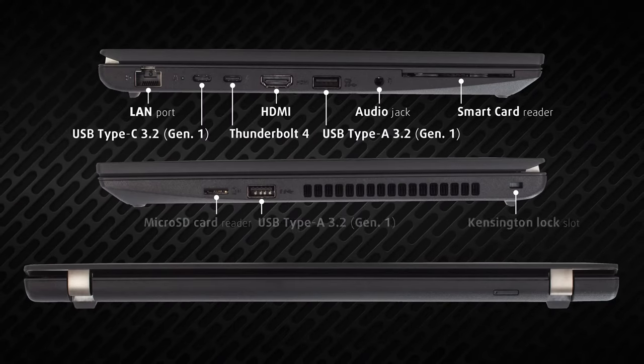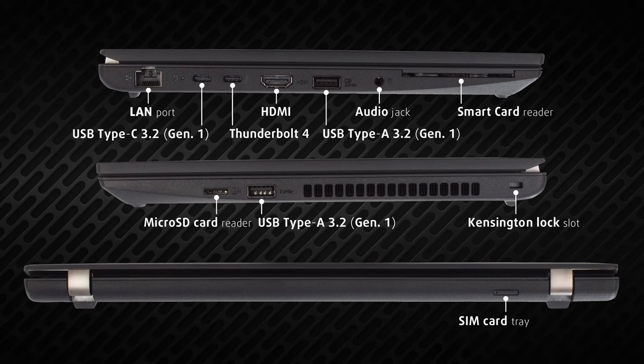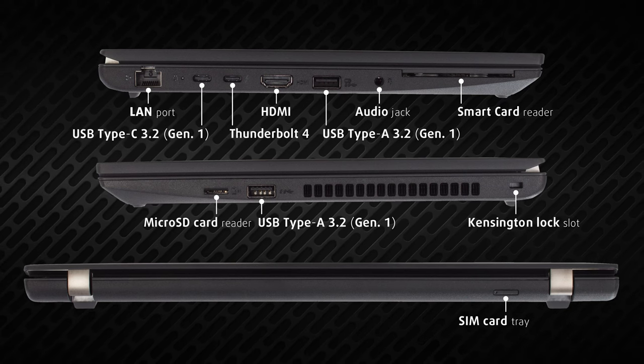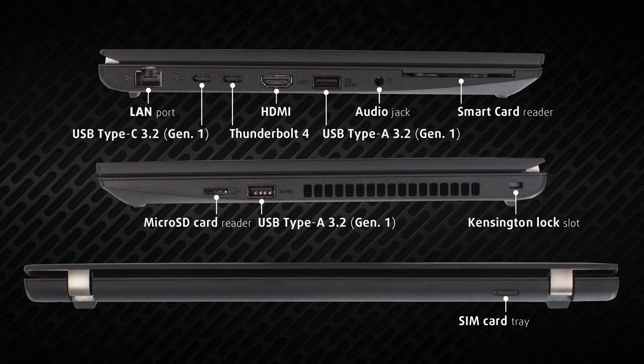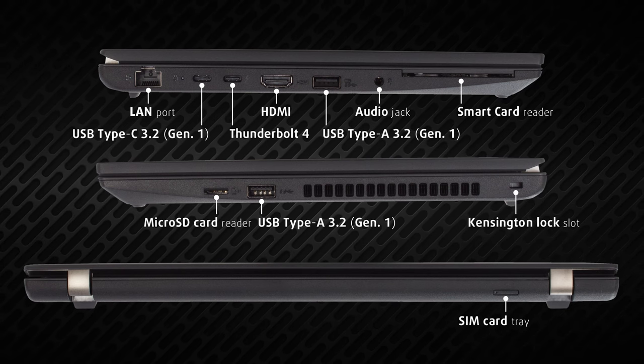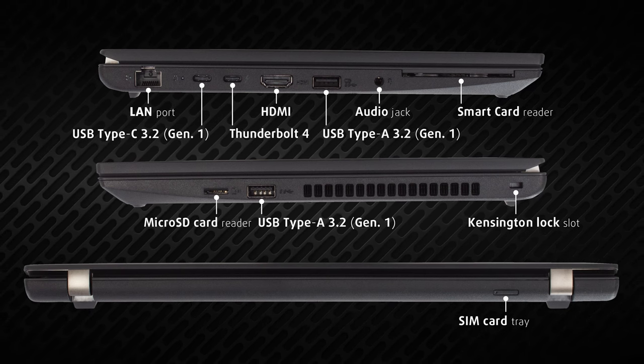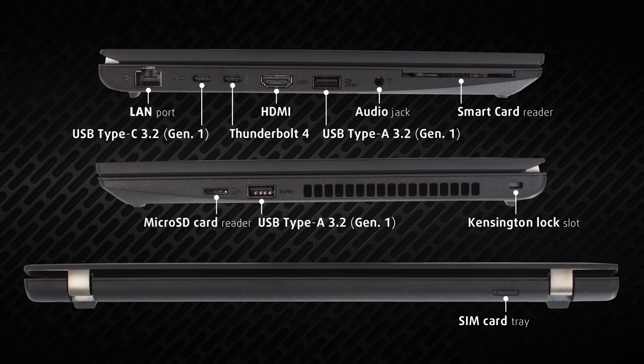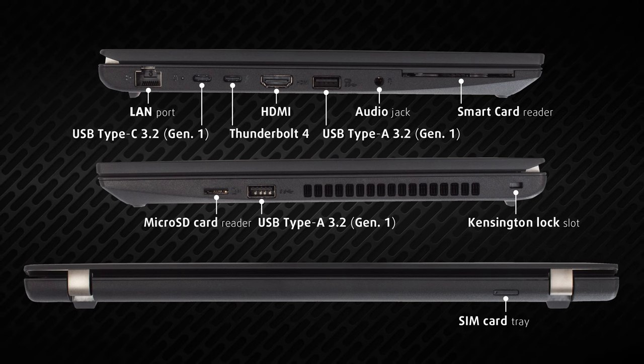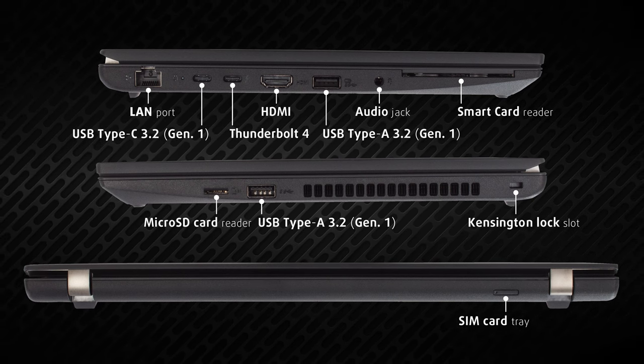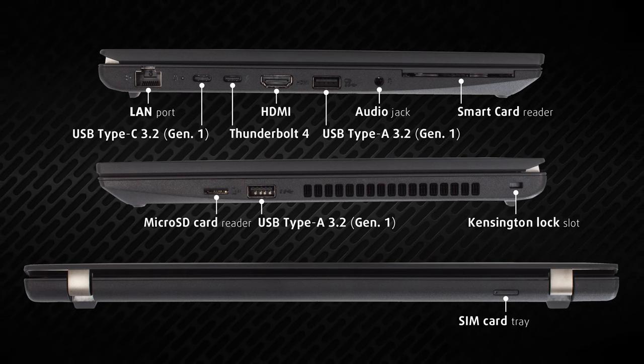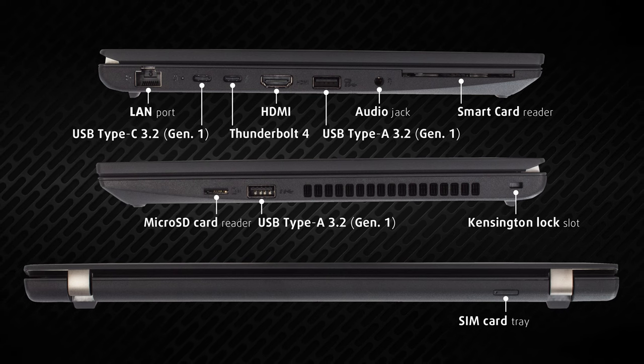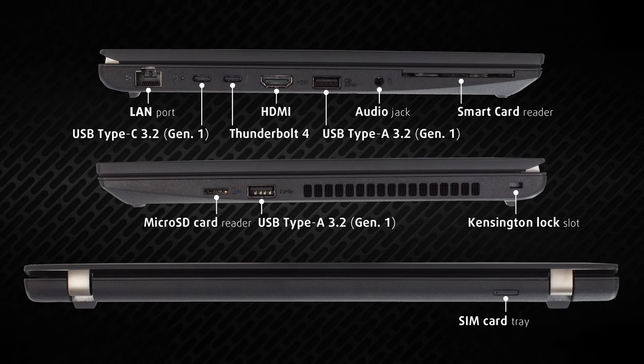The device is an input-output champ, offering two USB Type-A 3.2 Gen 1, a Thunderbolt 4 port, and a USB Type-C 3.2 Gen 1 port. There's also a LAN port, HDMI 2.1 with 8K 60Hz output, audio jack, microSD card reader, smart card reader, and a SIM card slot.